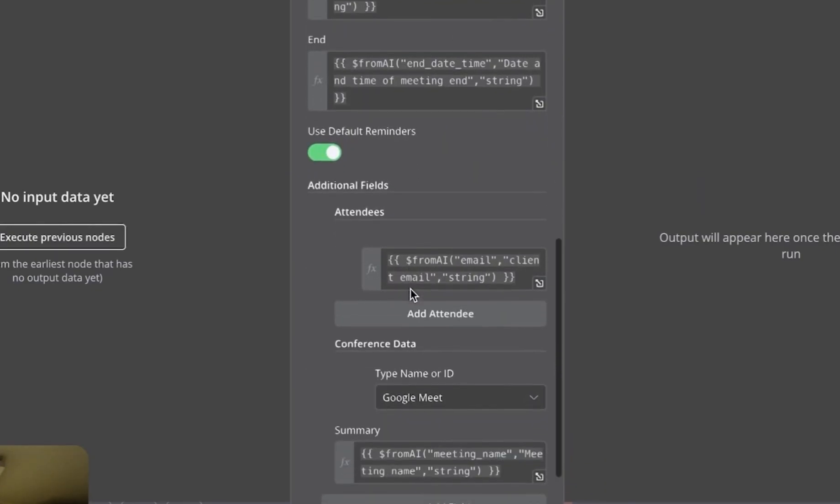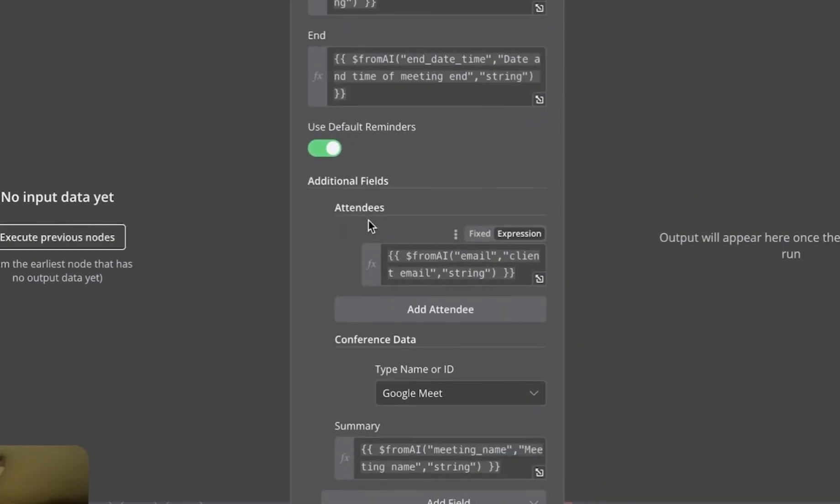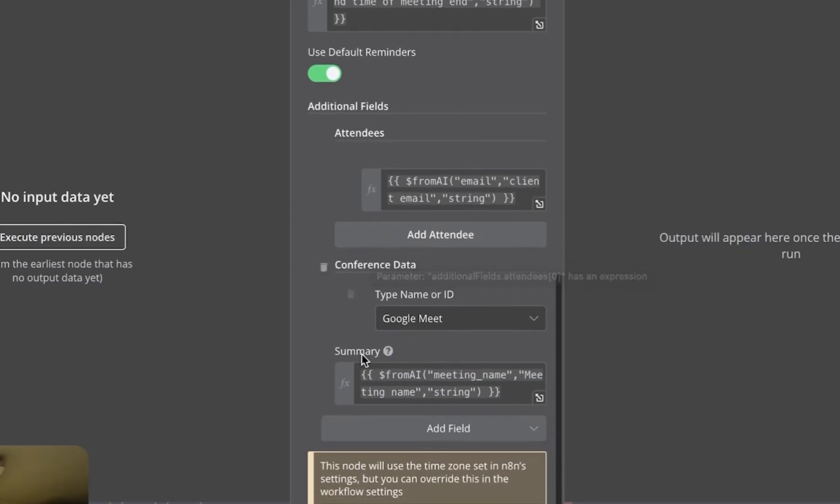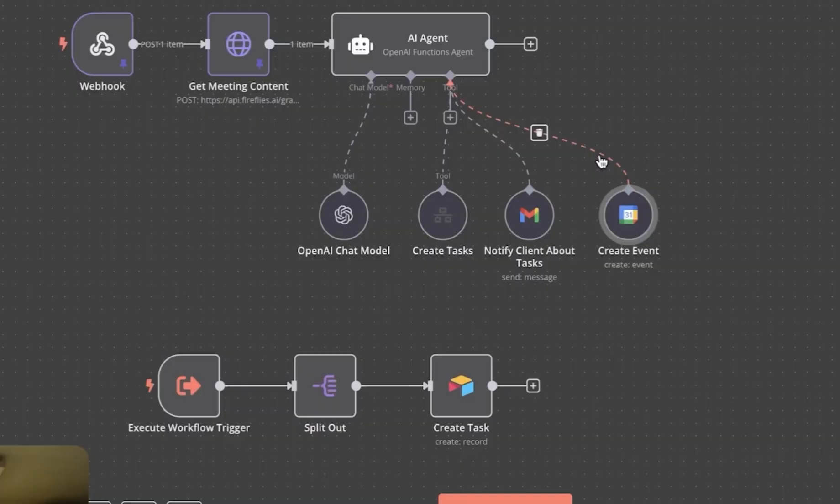Additional fields are attendees, which are participants of the call from Fireflies. And the last is the summary, which is the name of the meeting.